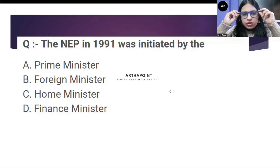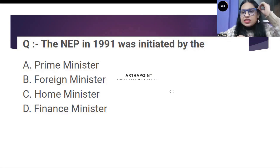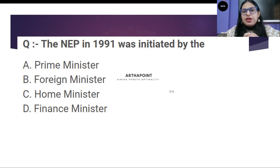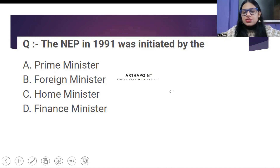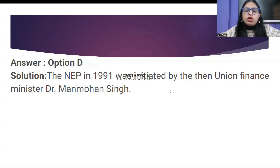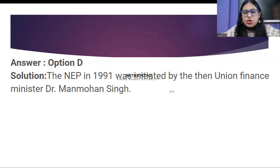We are receiving some answers for D — finance minister. Others are saying A — prime minister. Time is up. The correct answer is the finance minister. Dr. Manmohan Singh is given the credit of the new economic policy, so we give the answer as finance minister.